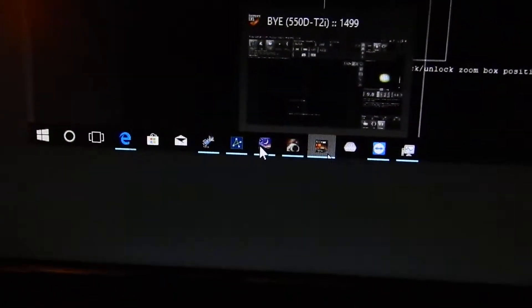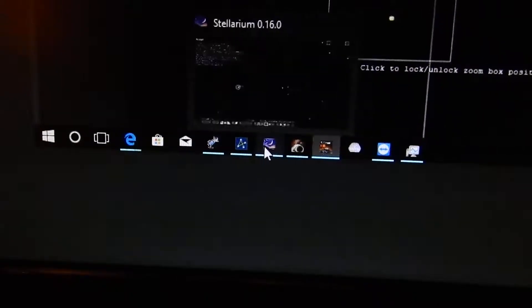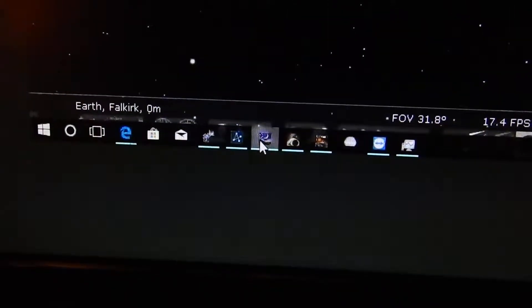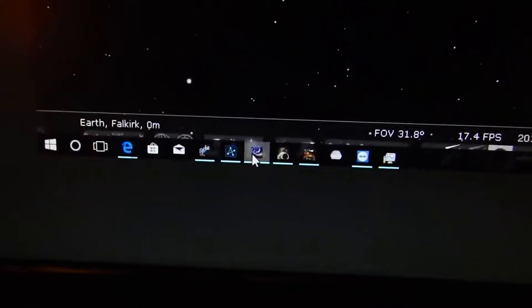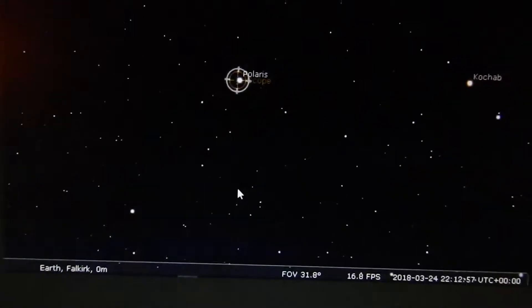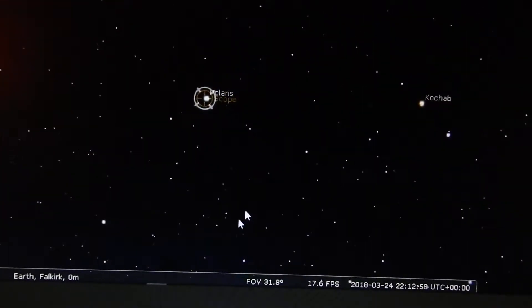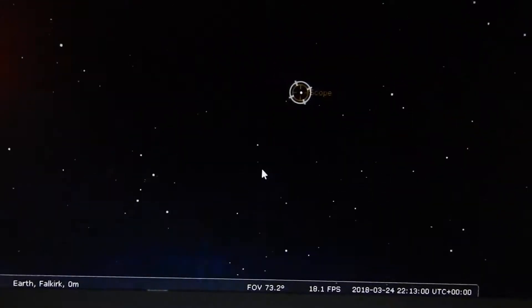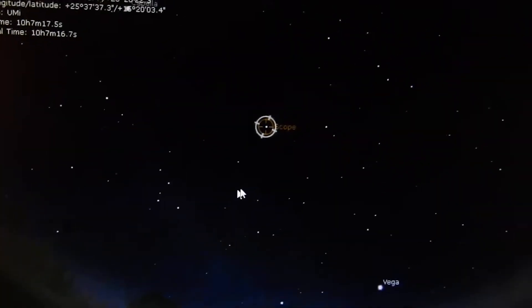Down in the bottom here, if I can focus I'll go into Stellarium and you can see that Polaris is shown there.